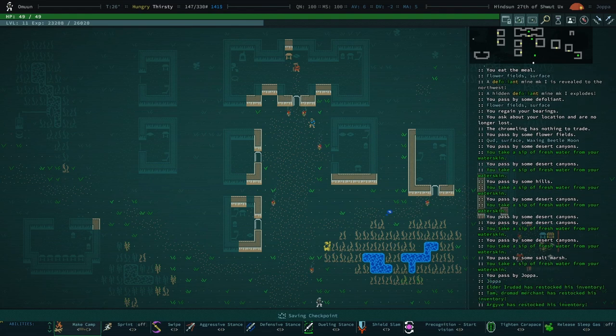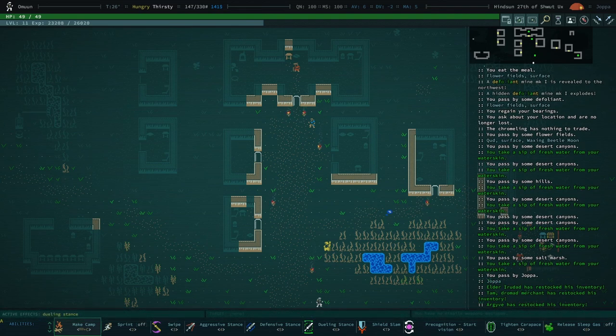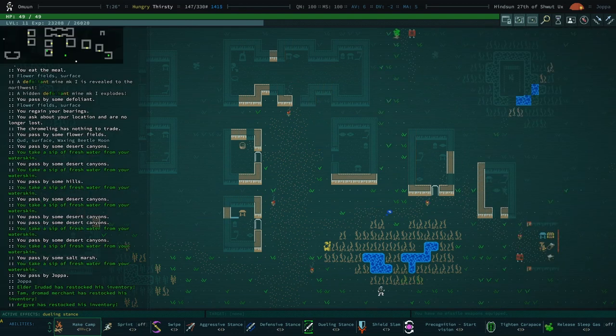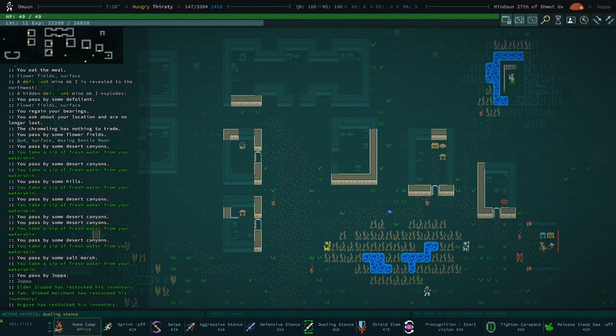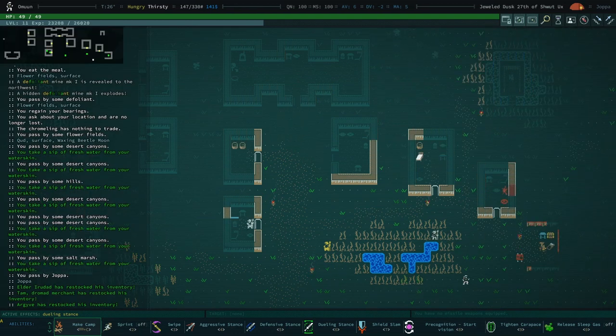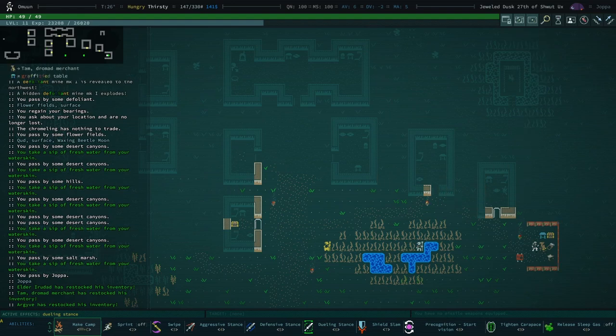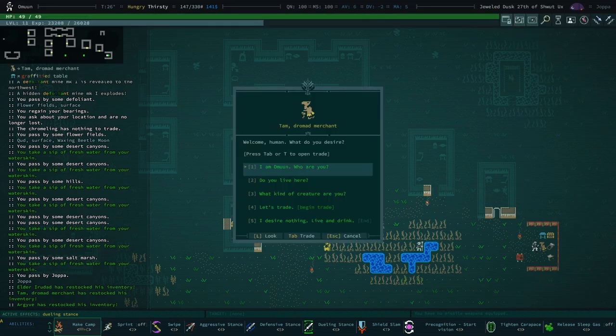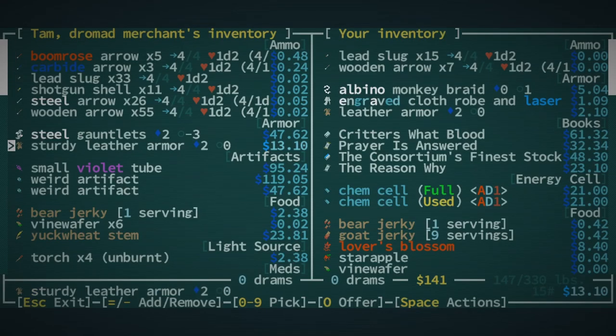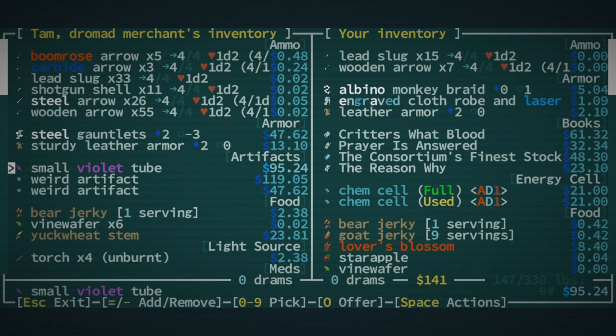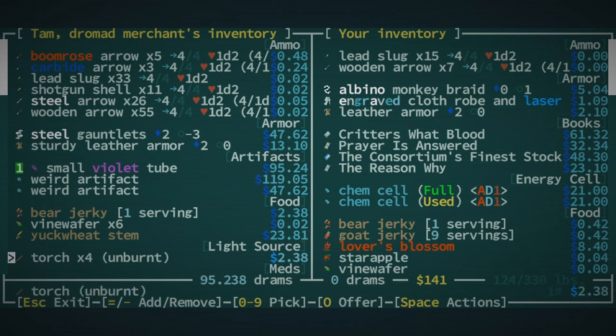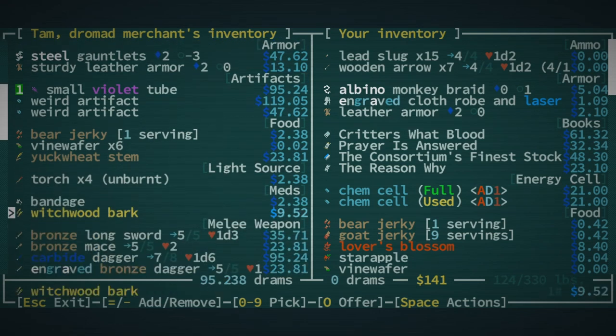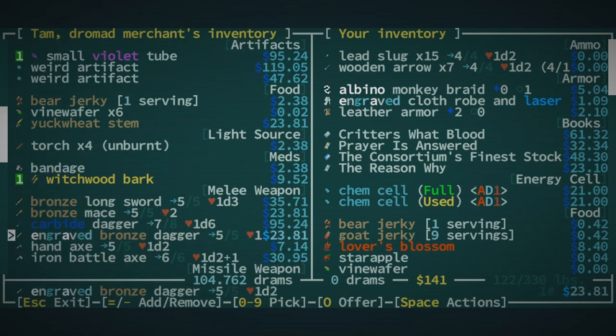Something I am gonna try and not do this playthrough is I'm gonna try and not go to Ezra right away. Like this is around the time I would be going to Ezra and I just think that that is kind of ruining Qud for me a little bit.